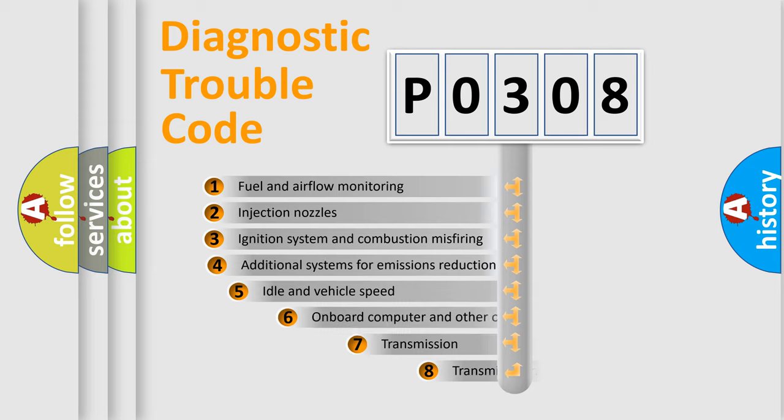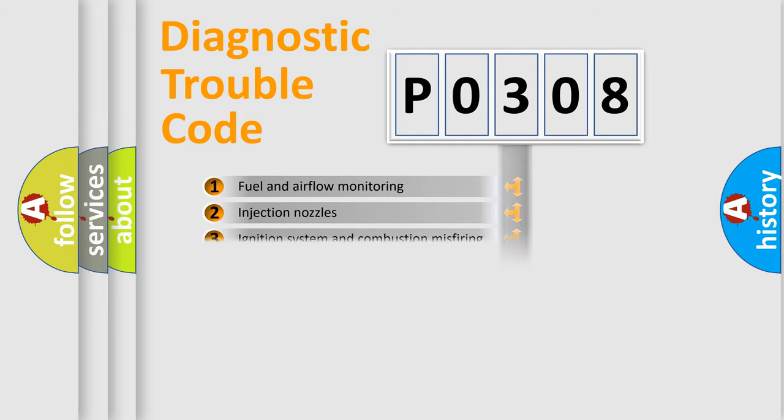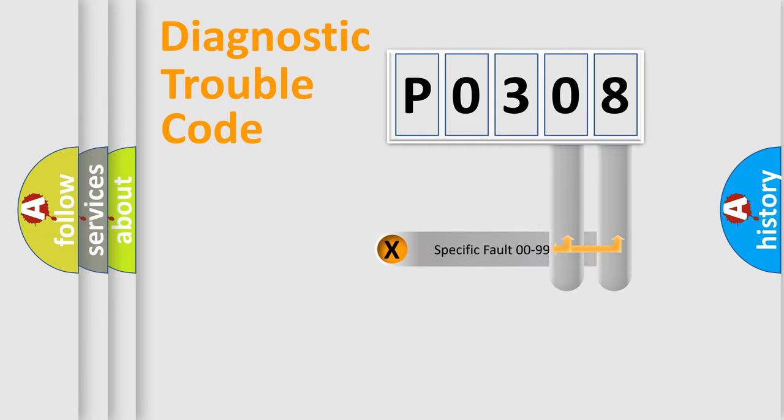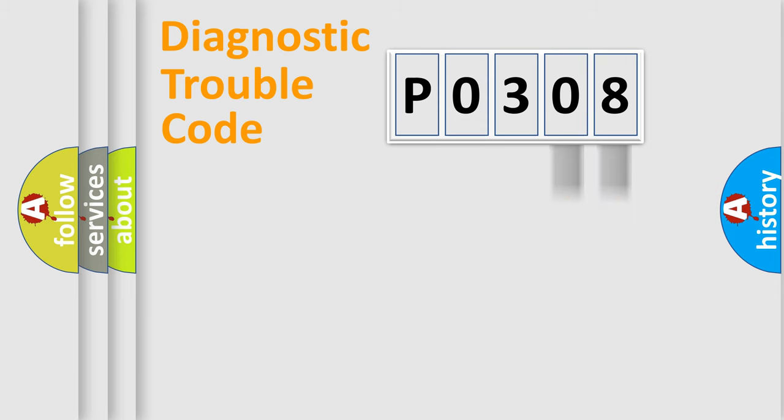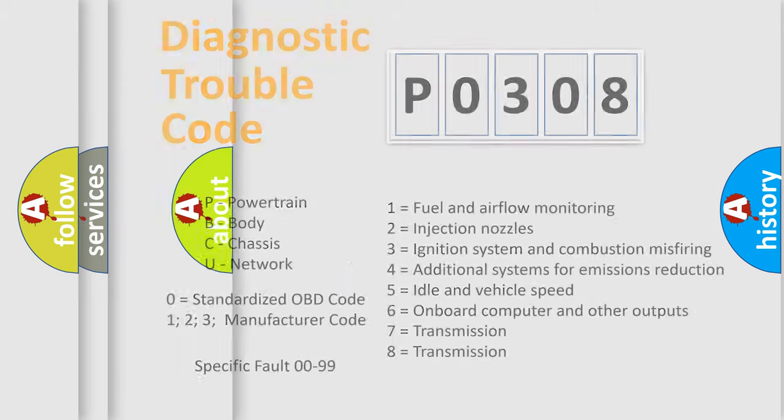The third character specifies a subset of errors. The distribution shown is valid only for the standardized DTC code. Only the last two characters define the specific fault of the group. Such a division is valid only if the second character code is expressed by the number zero.